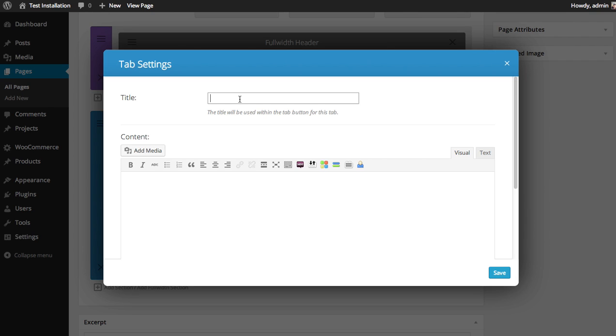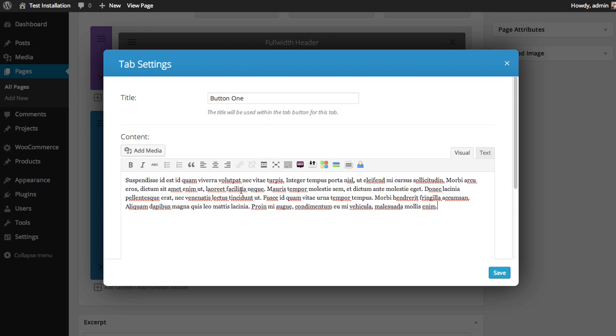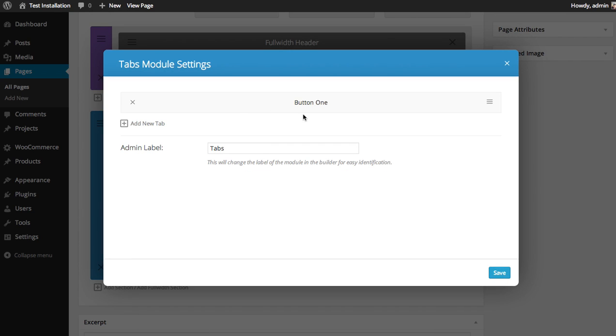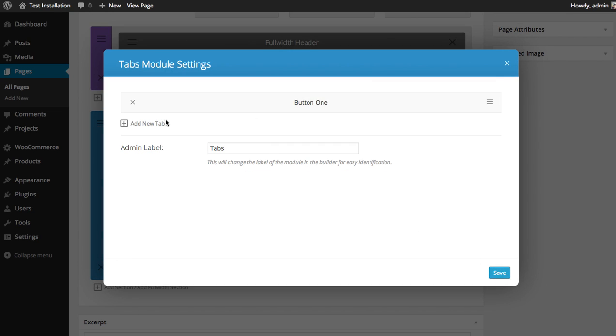So we'll just name the button Button One, and then for the content I'm going to paste a block of content here to use. So you can see here our first tab has been added.